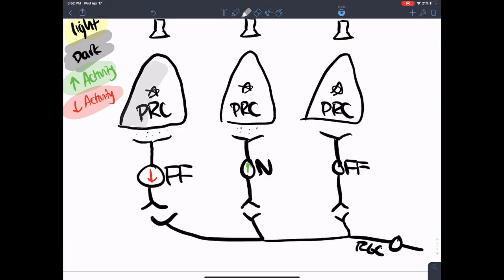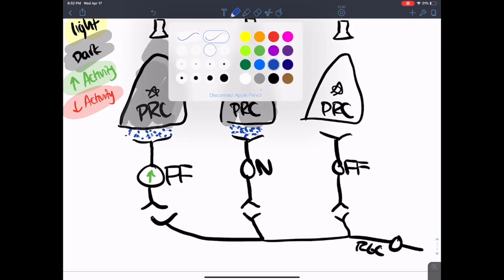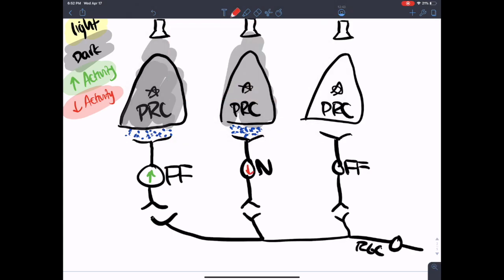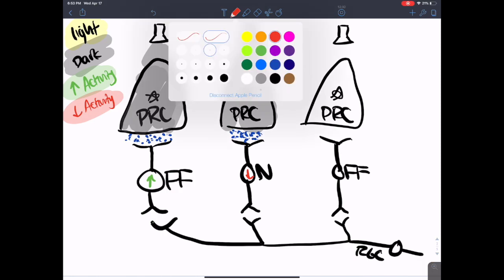Now let's talk about what happens in the dark. In the dark, there is more glutamate release. Is the off-bipolar cell going to have more or less activity in the dark? As the name suggests, it's going to have a higher rate of activity in the dark. Whereas the on-bipolar cell in the dark has more glutamate present — and since glutamate inhibits on-bipolar cells, you're going to have less activity for on-bipolar cells. Always go back to your three fundamental rules.